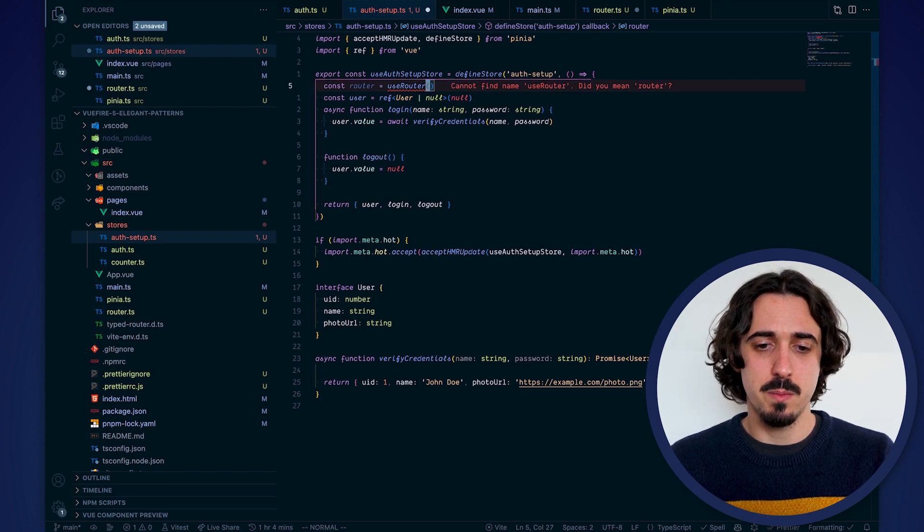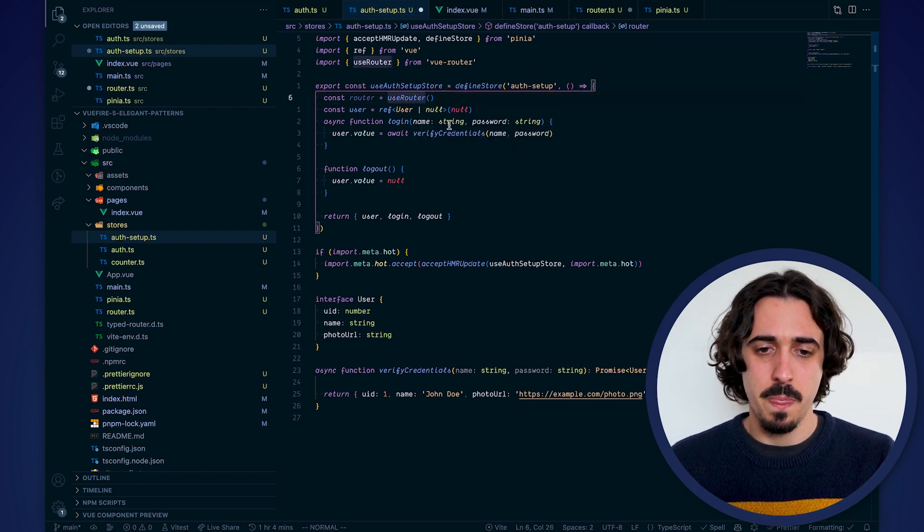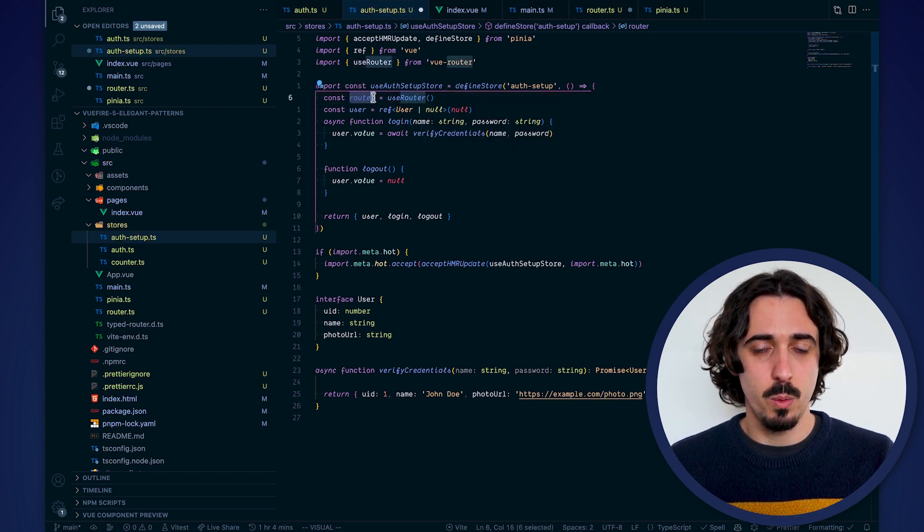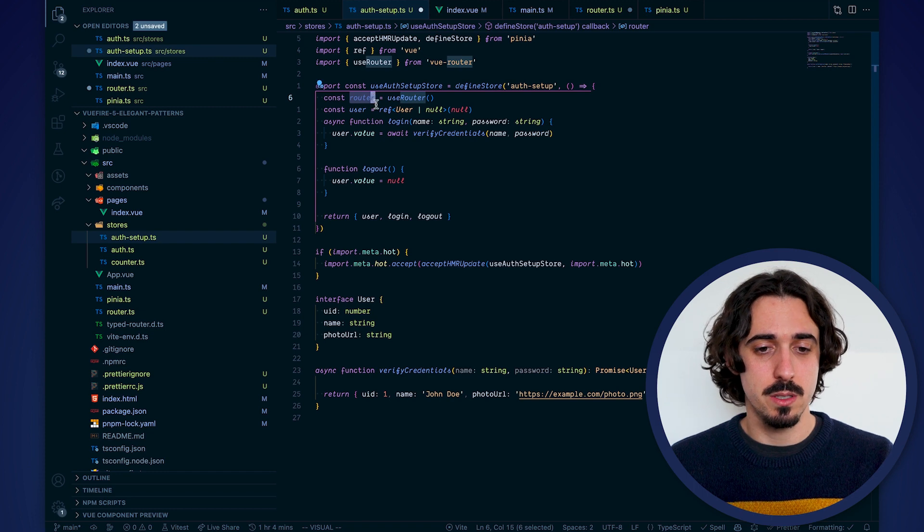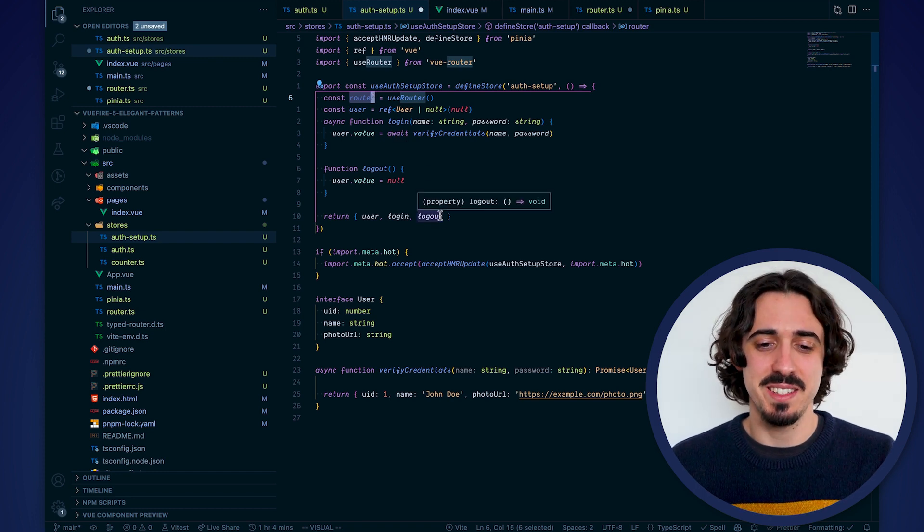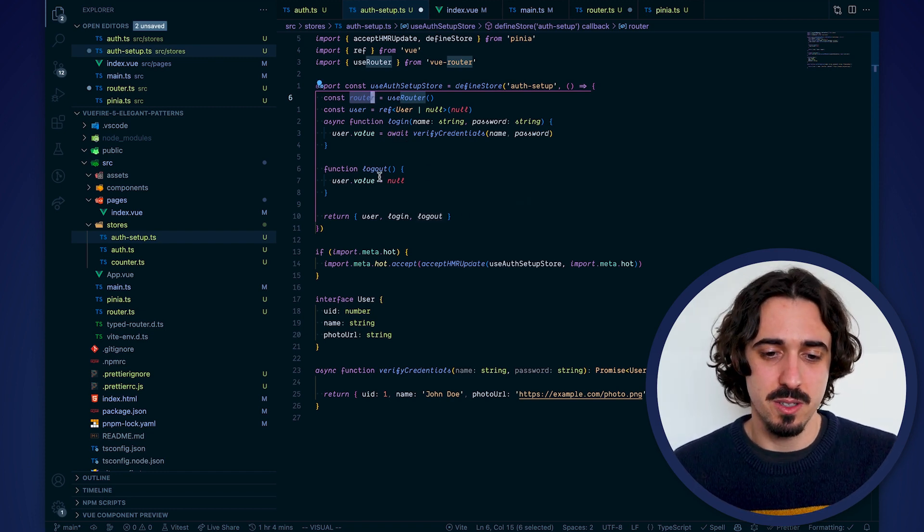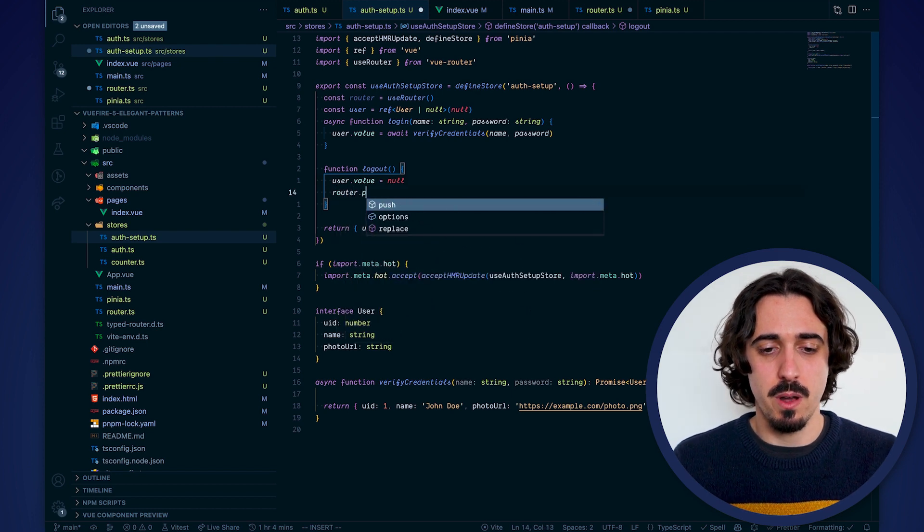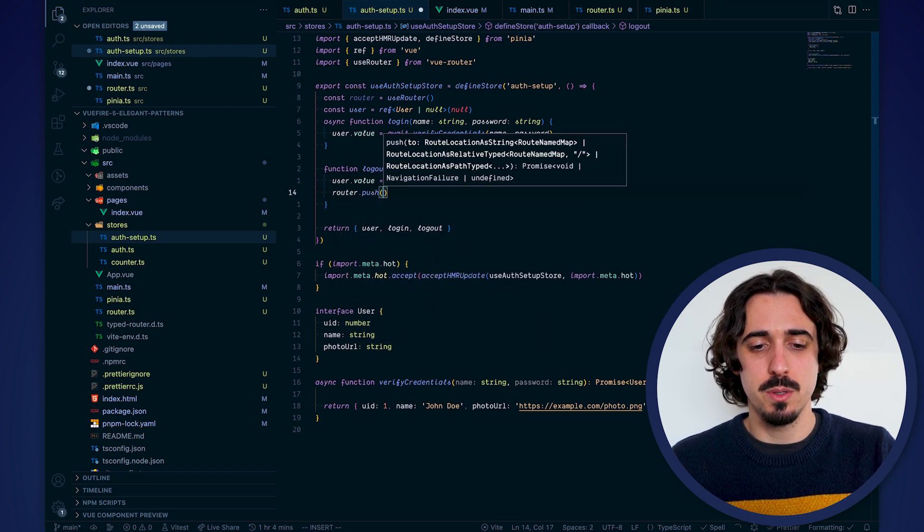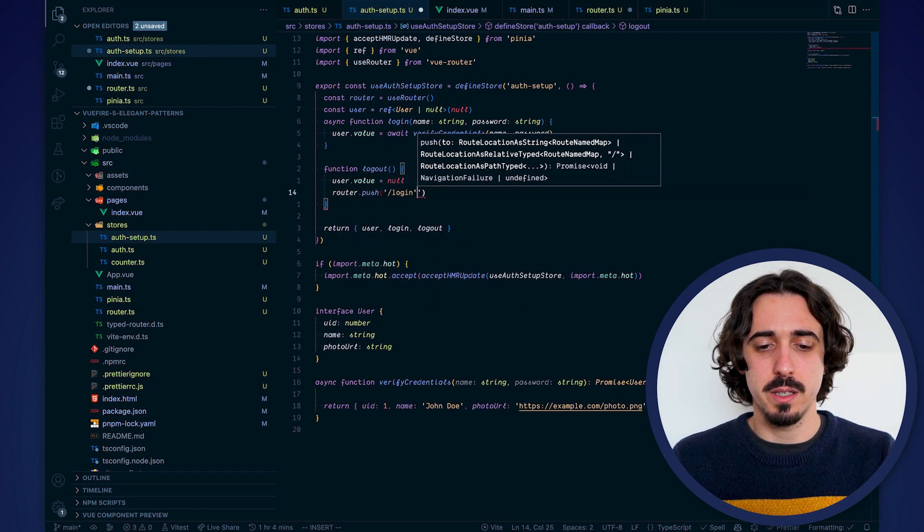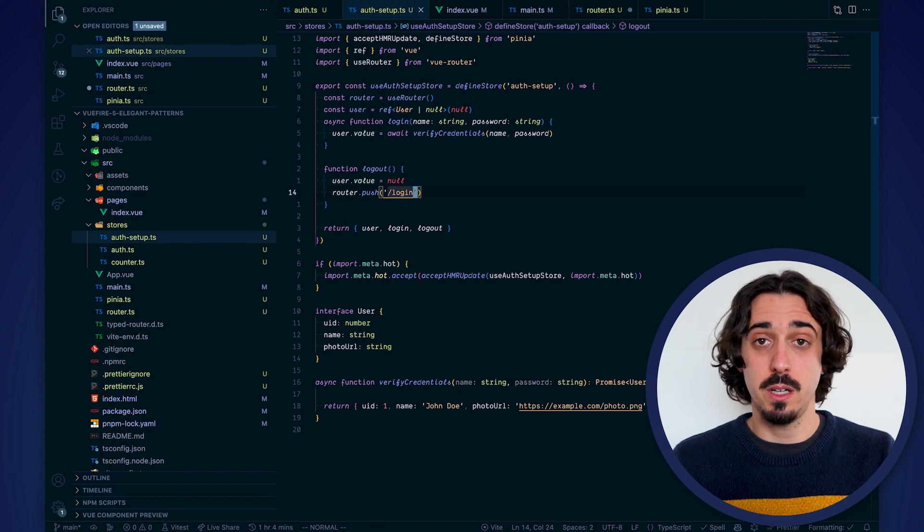So let's add the import here. And that's all we need to do. We can just use the router as if we were in a setup component. So we go here into logout and we say router.push slash login. And we are done.